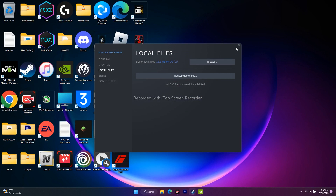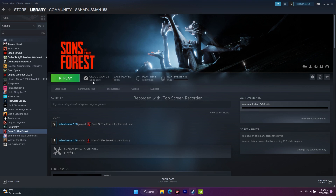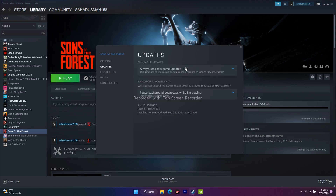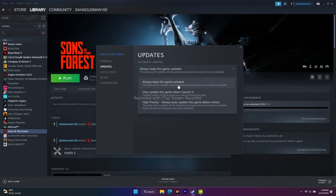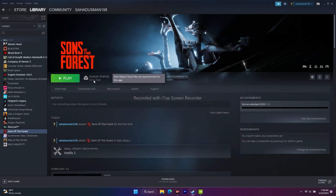Also make sure the game itself is up to date, since every update fixes bugs. In Steam, right-click the game, go to 'Properties,' then 'Updates.' Make sure 'Always Keep This Game Updated' is selected. This ensures the game is always current, which can resolve many issues.